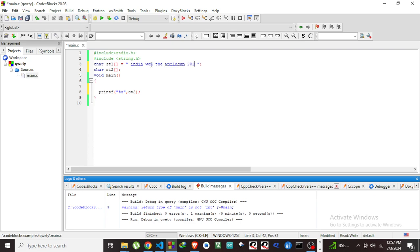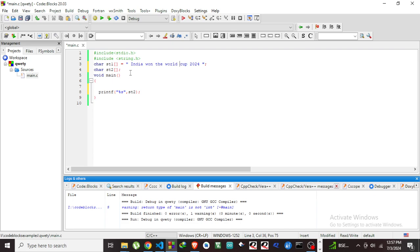I'm going to copy this string to another variable, another character array that is ht2. For that I am going to use a string function, one of the string functions that is strcpy, to copy the string from one variable to another.